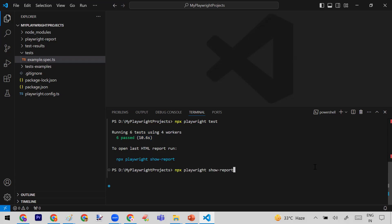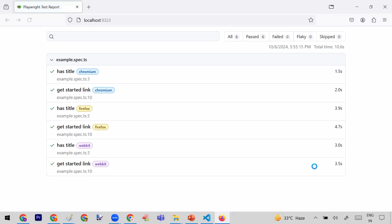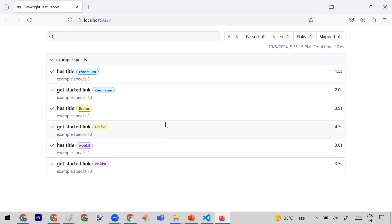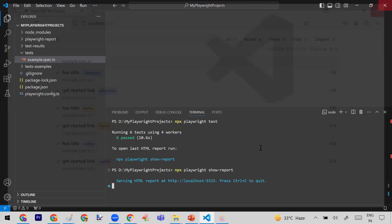Let me show you how to open the report. The command is: npx playwright show-report. When I run it, it opens the browser and shows the report. Here you can see all the test case results. This is my example spec TypeScript file, and it has two test cases — 'has title' and 'get started link' — executed on three browsers: Chromium, Firefox, and WebKit.